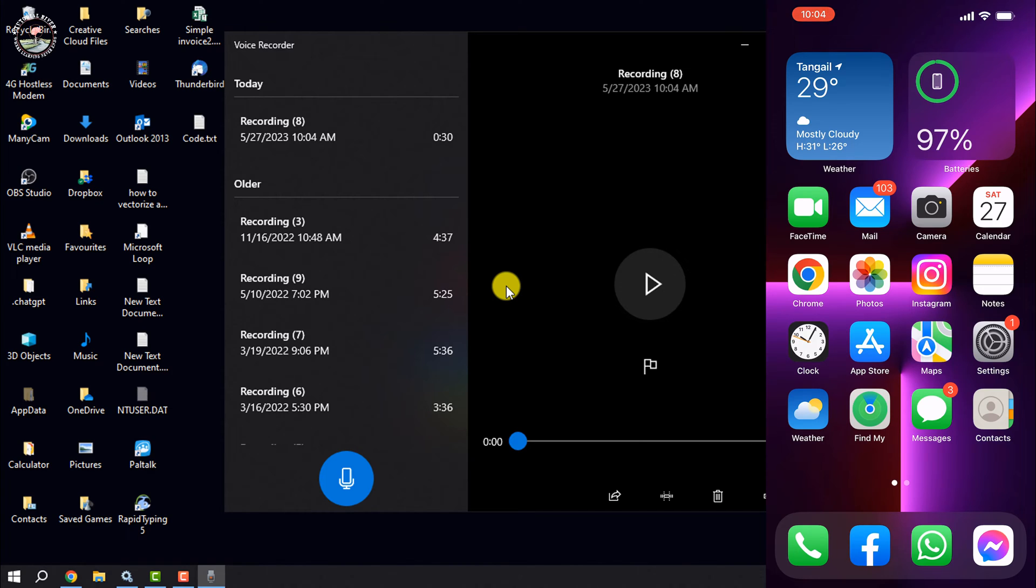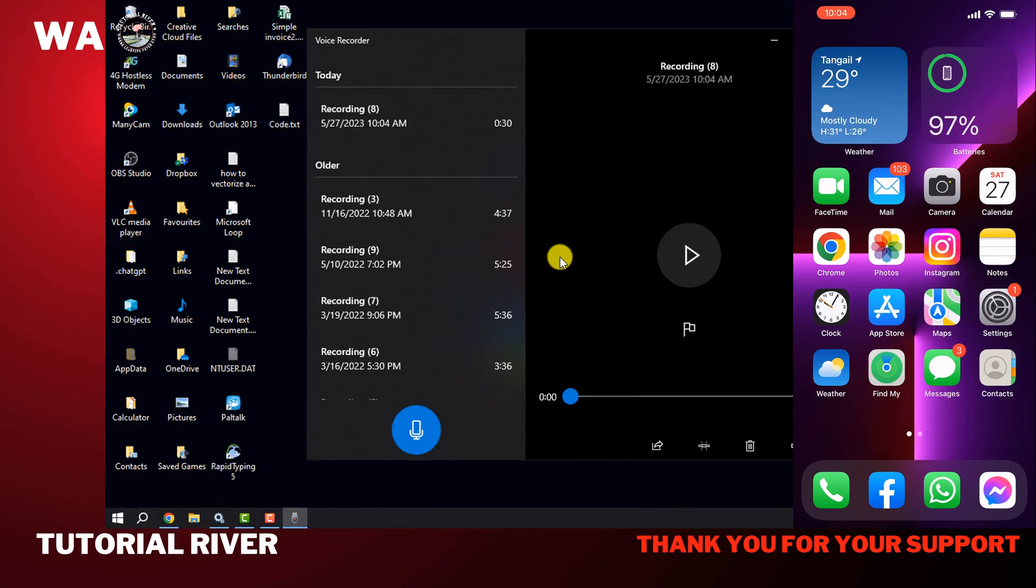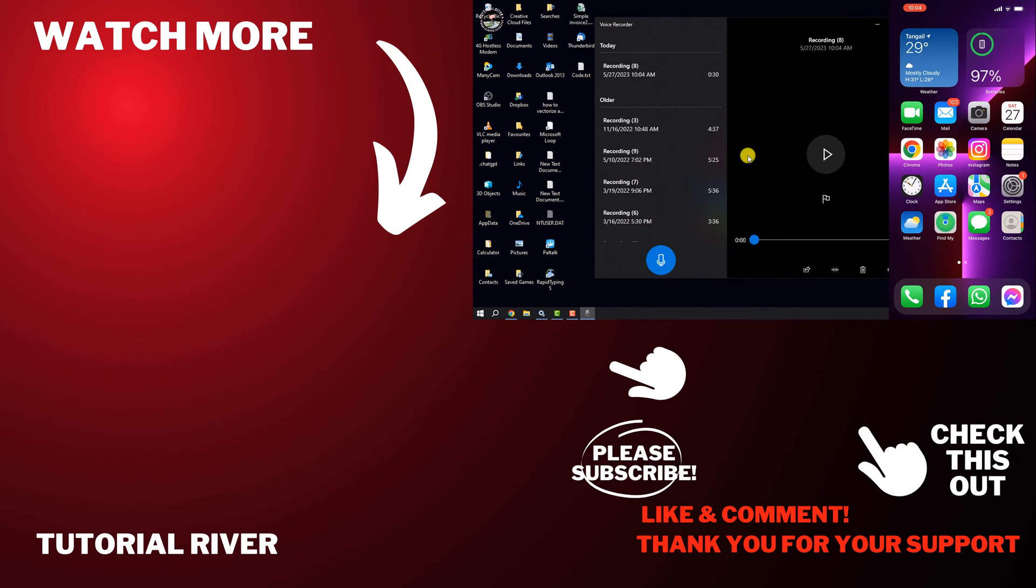If you find this video helpful, don't forget to subscribe to Tutorial River. See you in the next video.